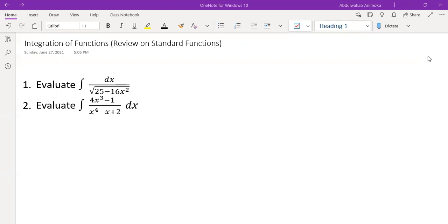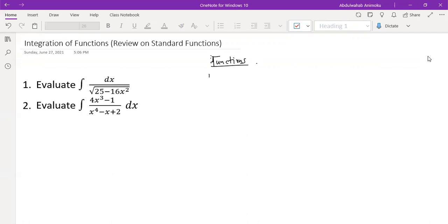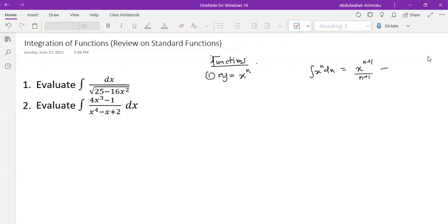Let's look at different functions and how to integrate them. In the previous video in this integration series, we talked about how to integrate the function y = x raised to the power n. We basically said the integral of x^n dx would be x raised to the power n+1 over n+1, plus a constant.